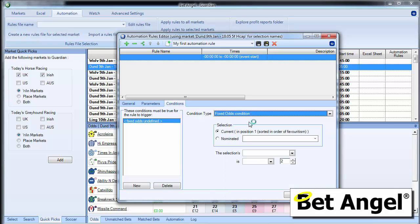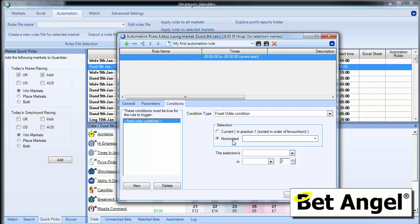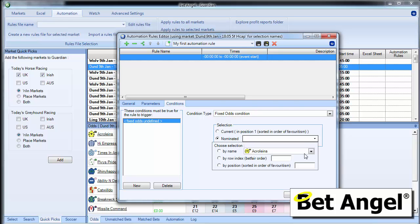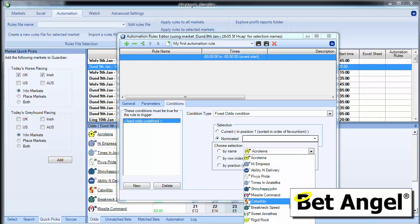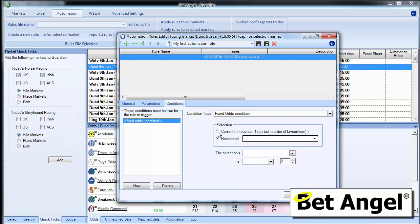Fixed odds condition is saying basically place this bet when the current selection or a nominated selection, you can see here we can nominate any other selection in this market.